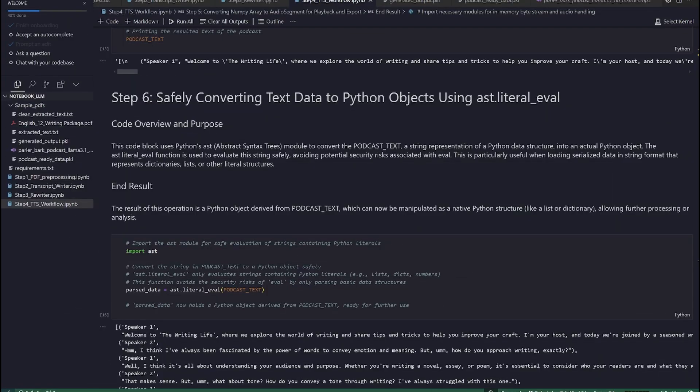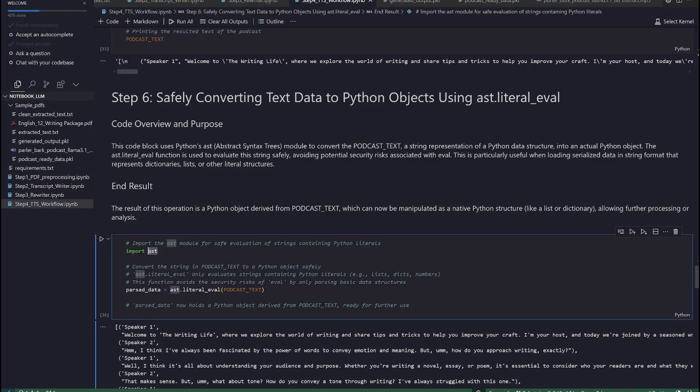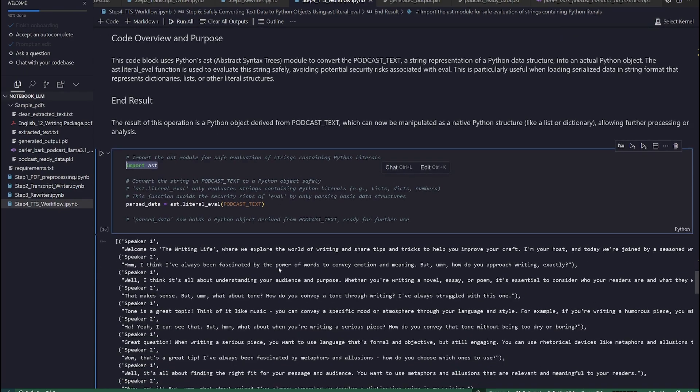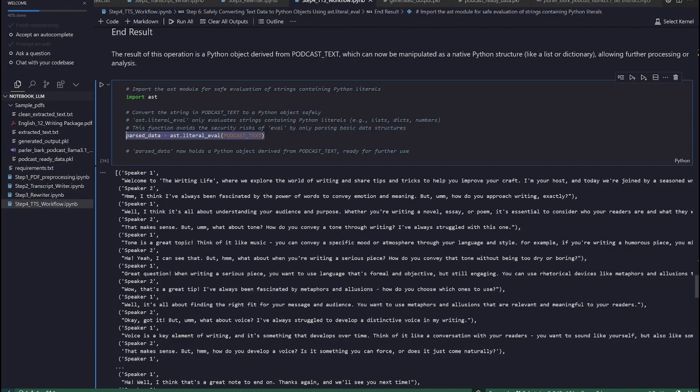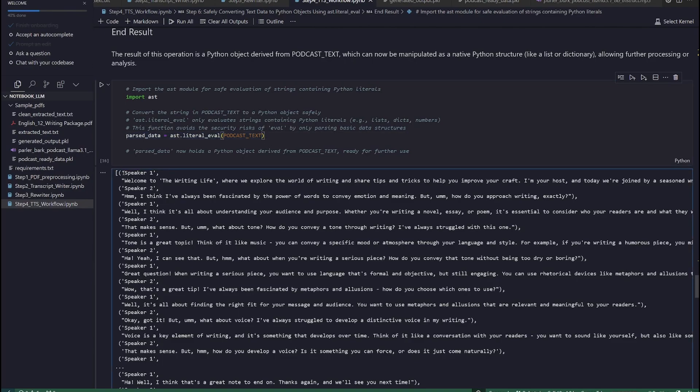Step 6. Safely converting text data to Python objects using ast.literal_eval. Reaching that point, we will need to use Python's abstract syntax trees AST module to convert the podcast_text, a string representation of a Python data structure, into an actual Python object. The ast.literal_eval function is used to evaluate this string safely, avoiding potential security risks associated with eval. This is particularly useful when loading serialized data in string format that represents dictionaries, lists, or other literal structures.